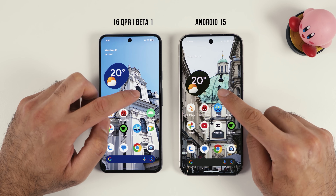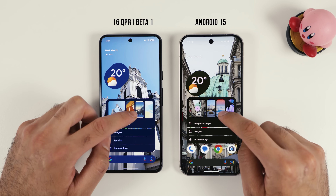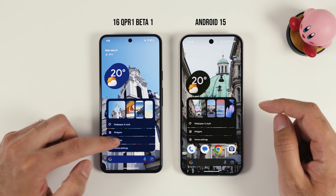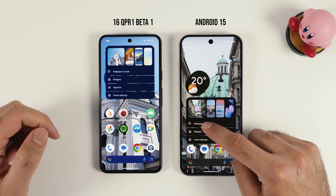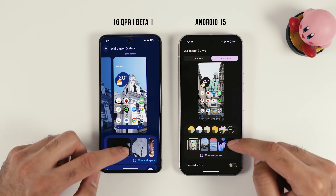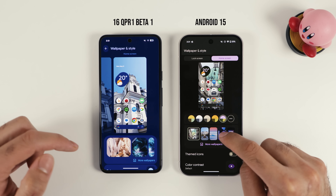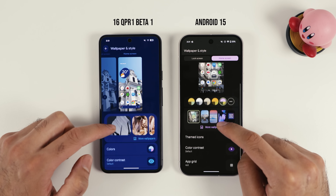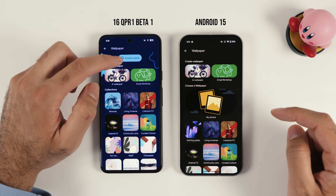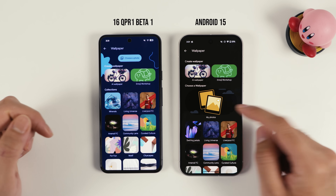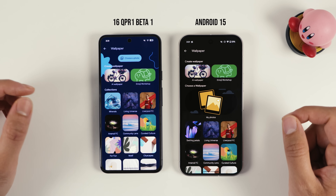Let's now go to customization. In both versions you can click here and change the wallpaper. Here you also have another option called app list that you didn't have before. When you go to wallpaper and style there are also some changes — for example the icons and wallpapers are larger compared to before, and you have more options. Also if you go to more wallpapers and choose a photo, the background has changed and now matches the style of the whole operating system, whereas before you just had a normal matte color.